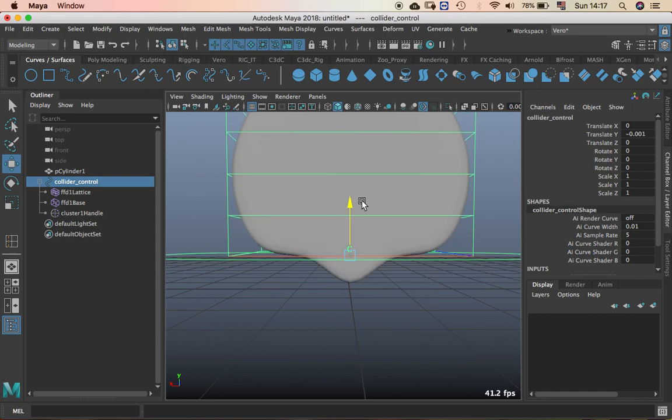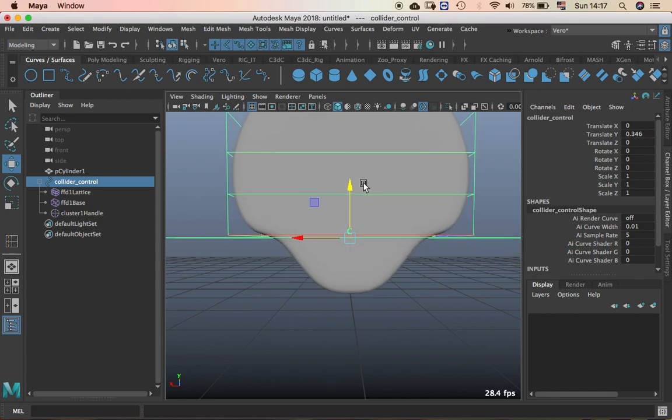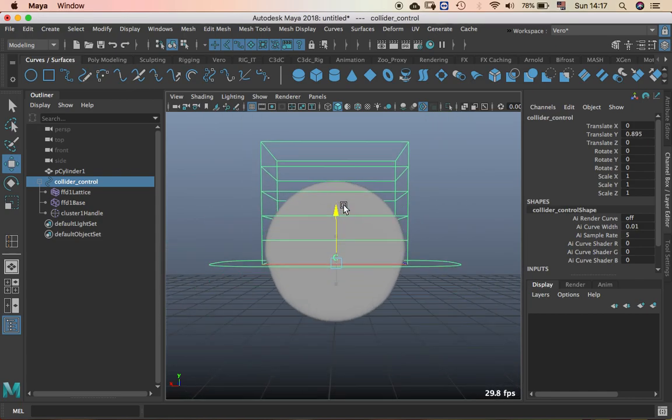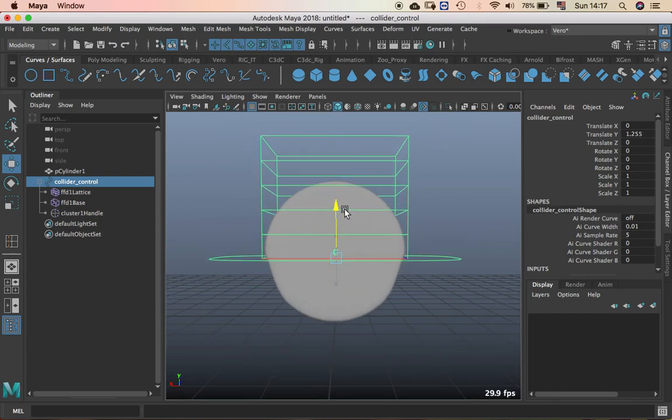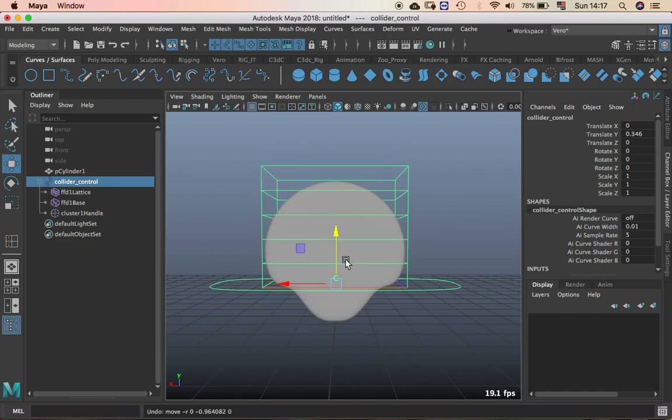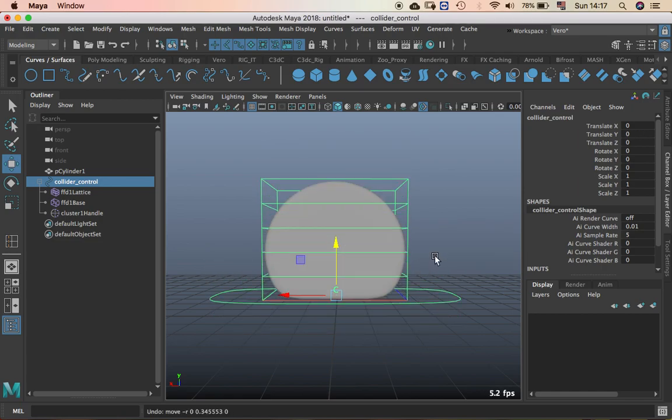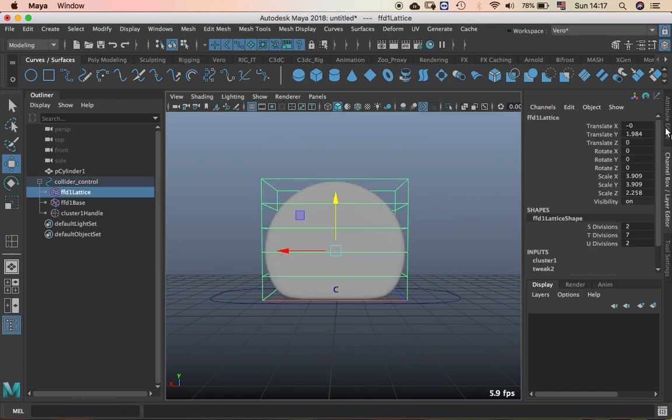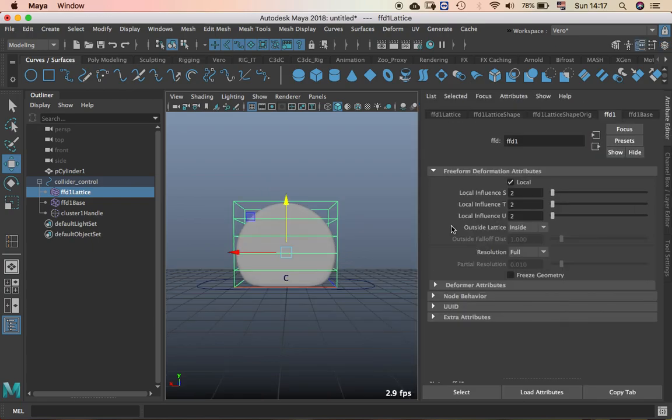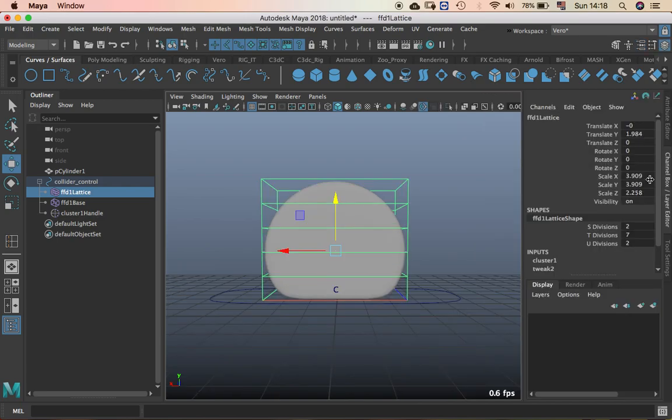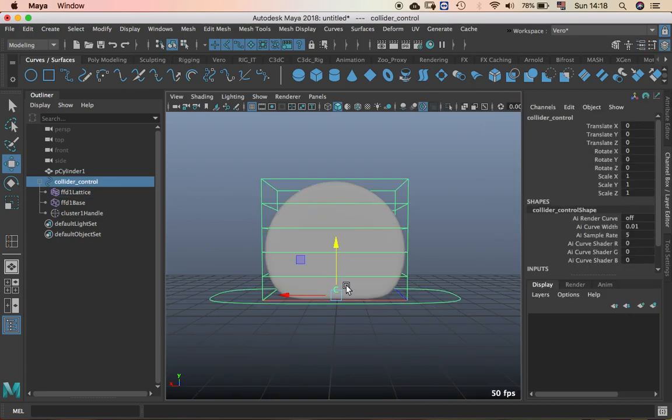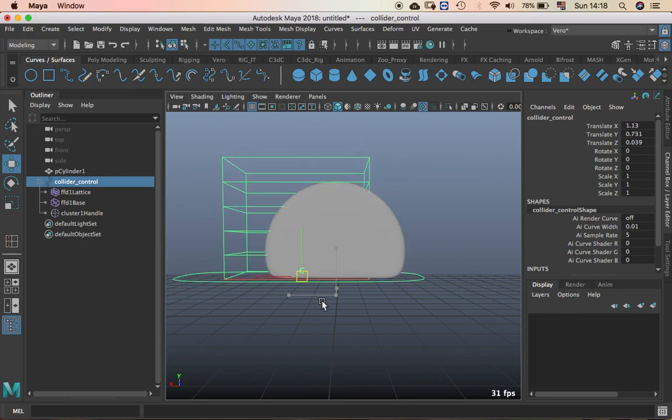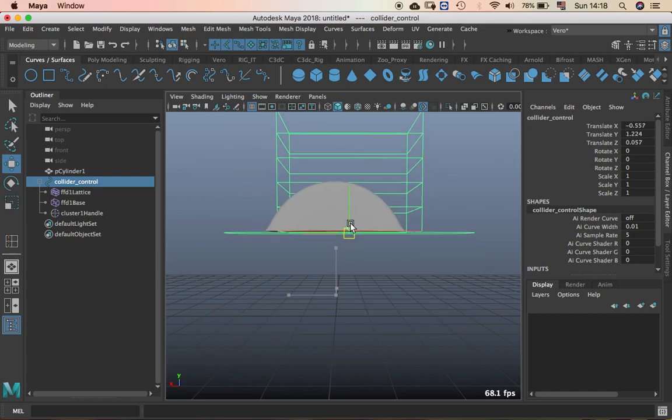But when you move it up it starts getting this weird deformation that we don't want. So to avoid this, select the lattice, go to attribute editor, outside lattice and put all instead of inside.